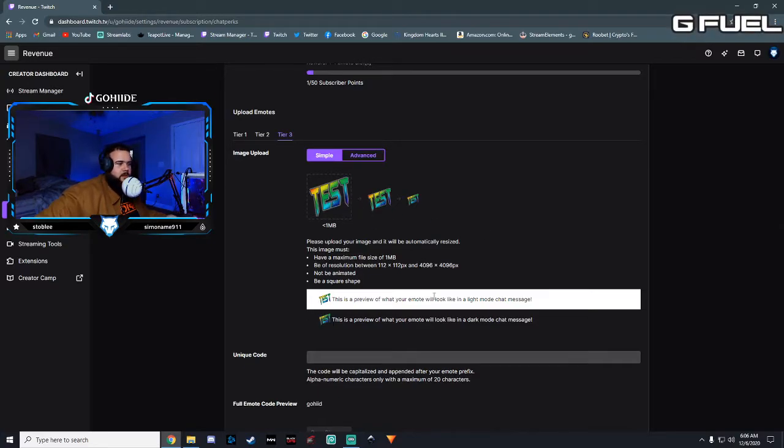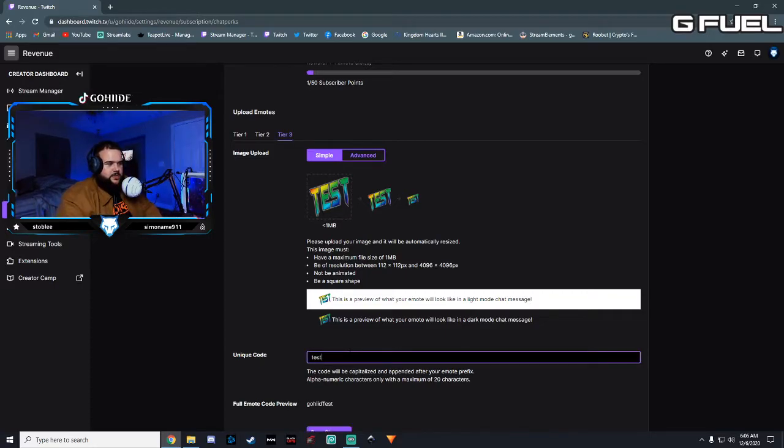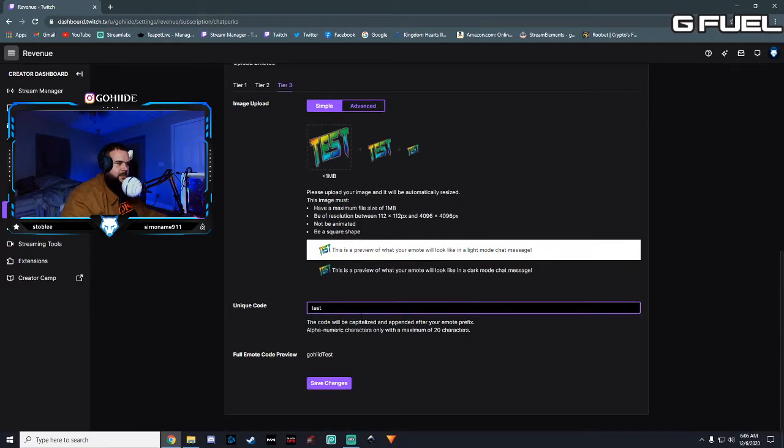So that is exactly what your emote will look like. It's pretty cool. And you give it a unique code. So we're just going to put test. And bam. That's about it.